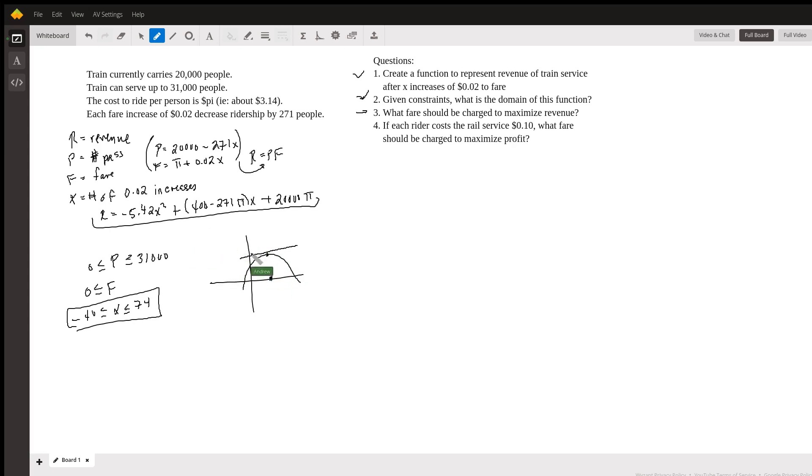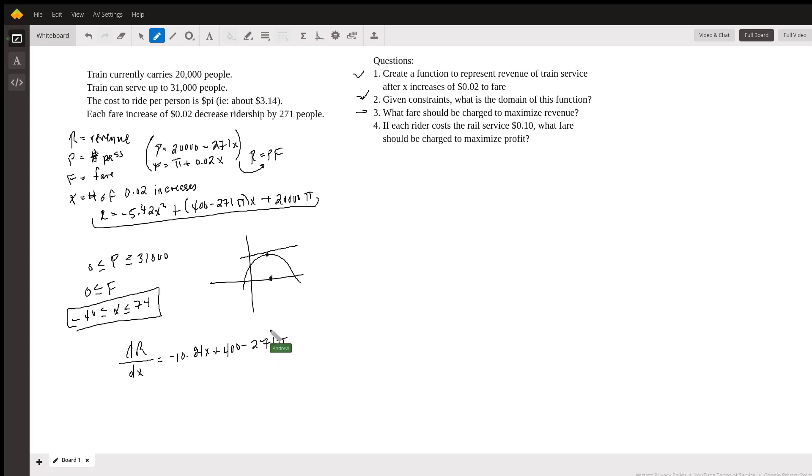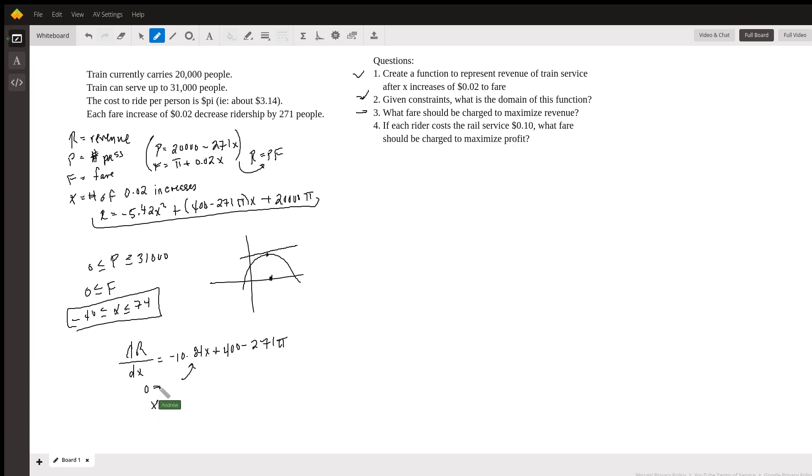So we take the derivative of this. In other words, we take the derivative r with respect to x. When we do that here, we're going to get this new equation, which is negative 10.84x plus 400 minus 271 pi. We use the product rule here for this. So we have now our derivative. So to find this, we have to see where that derivative is zero. So we set this equal to zero. And then we solve for x. So this is some basic algebra here. And we get that x is somewhere around about negative 42.